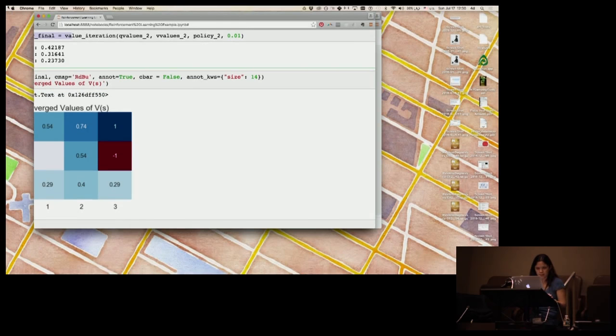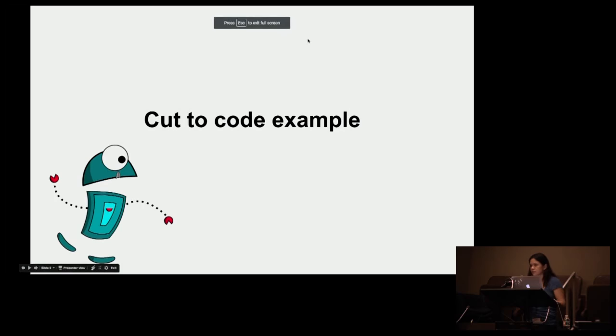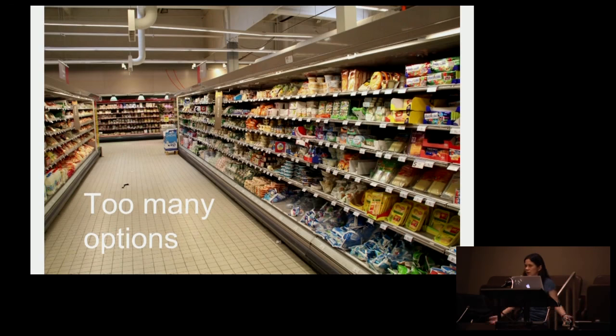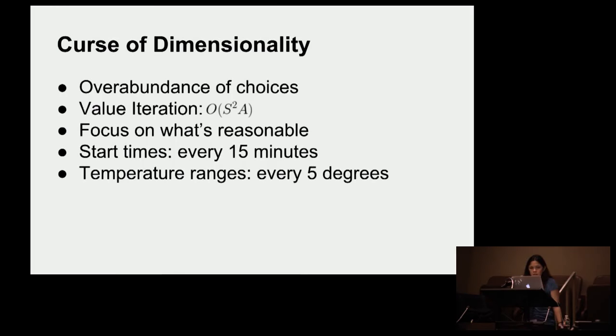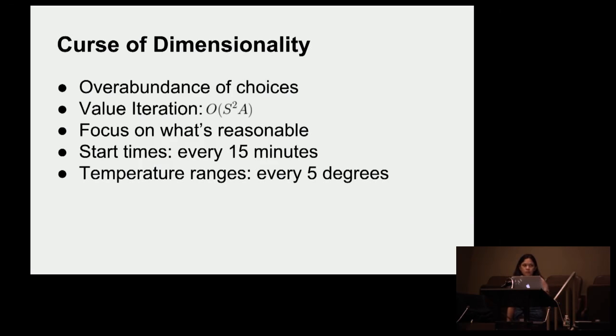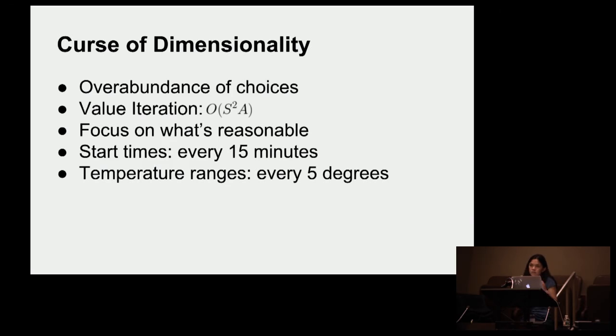So going back to what I was talking about, this is all nice and dandy and it looks really easy if you have a really simple problem like this. But I'm sure you guys are all familiar with the paradox of choice. When you have too many options to deal with in too many scenarios, optimization is really annoying. So this thing is O of S squared A. And so when you have an abundance of choices, a really simple thing to deal with is to look at what's reasonable options.